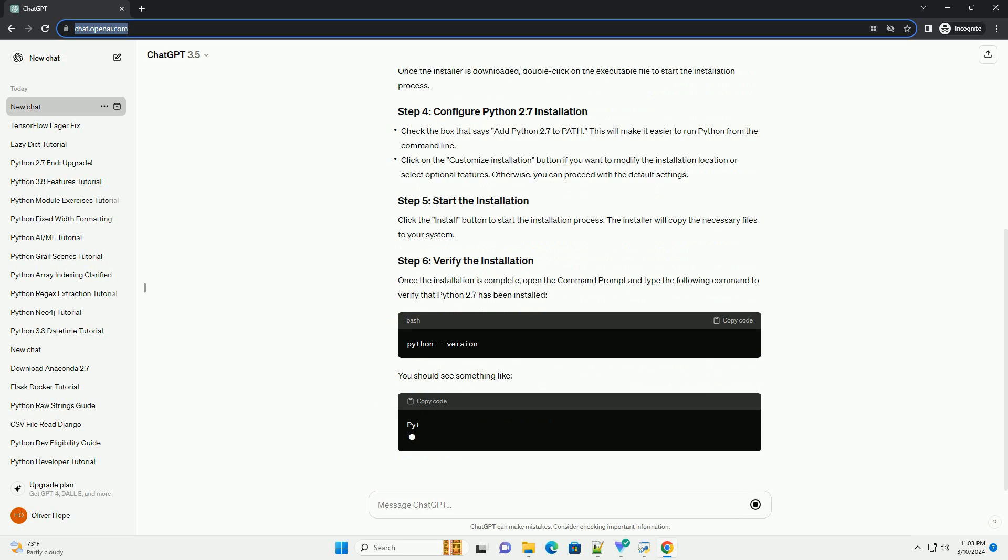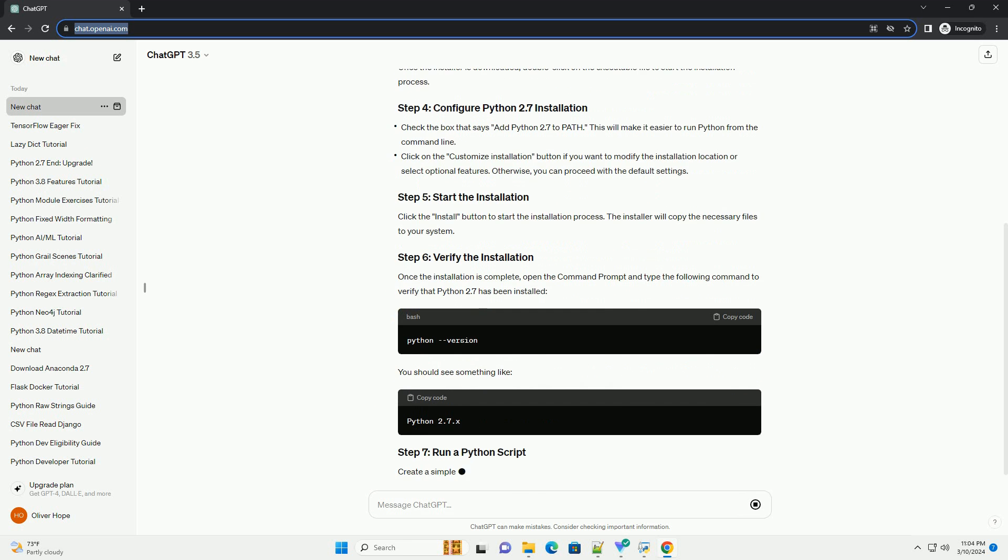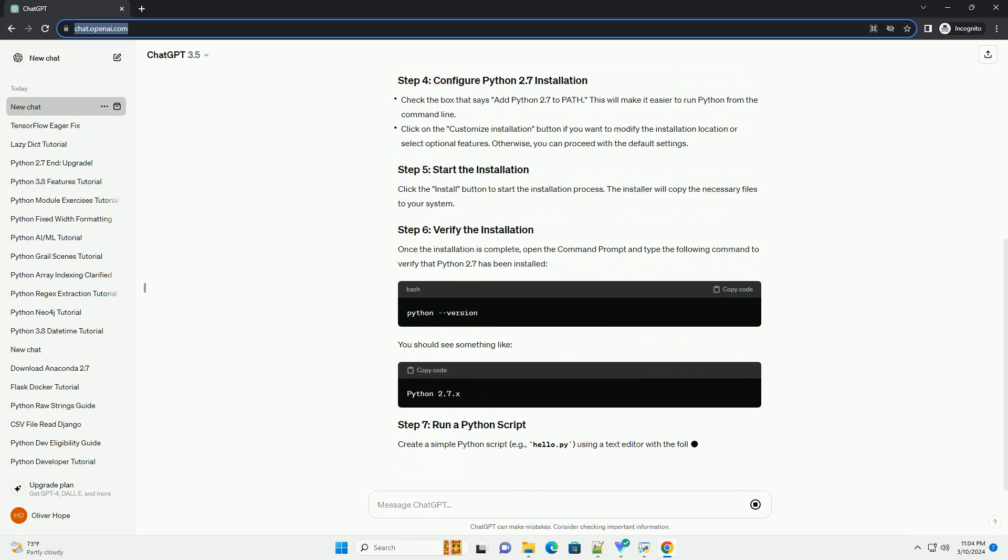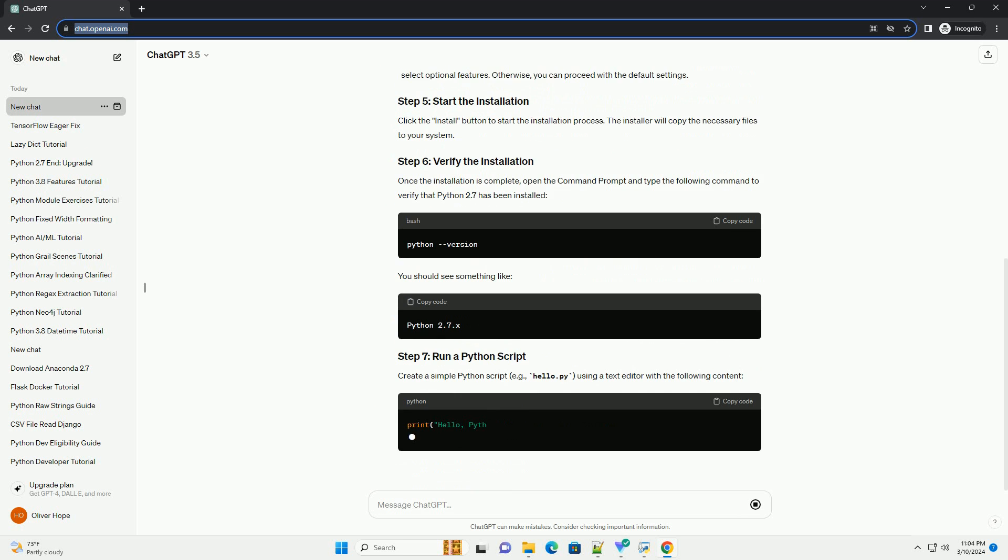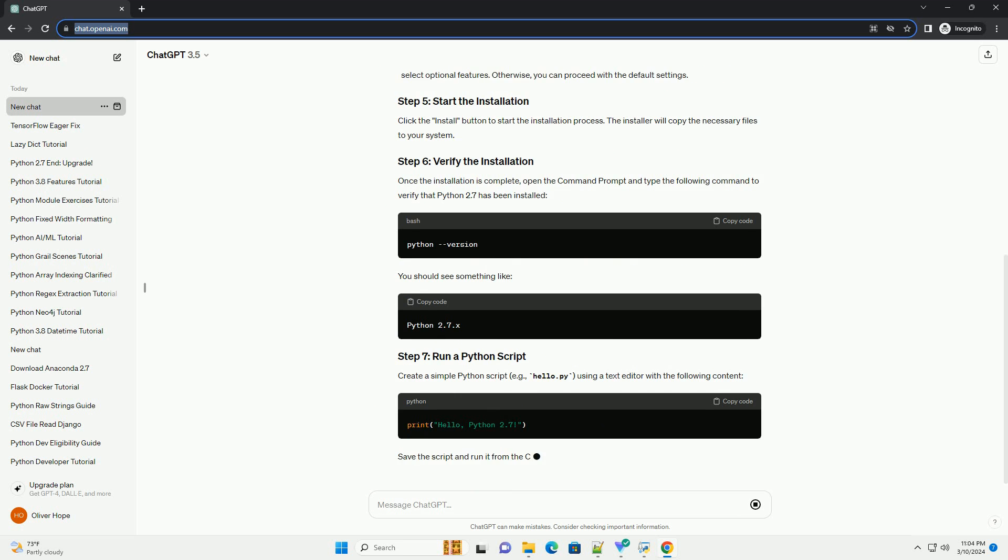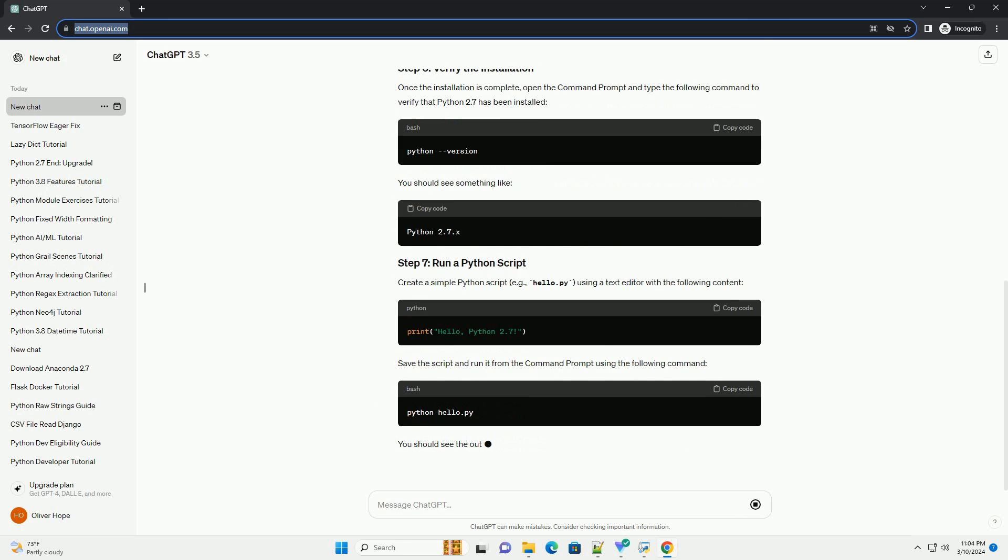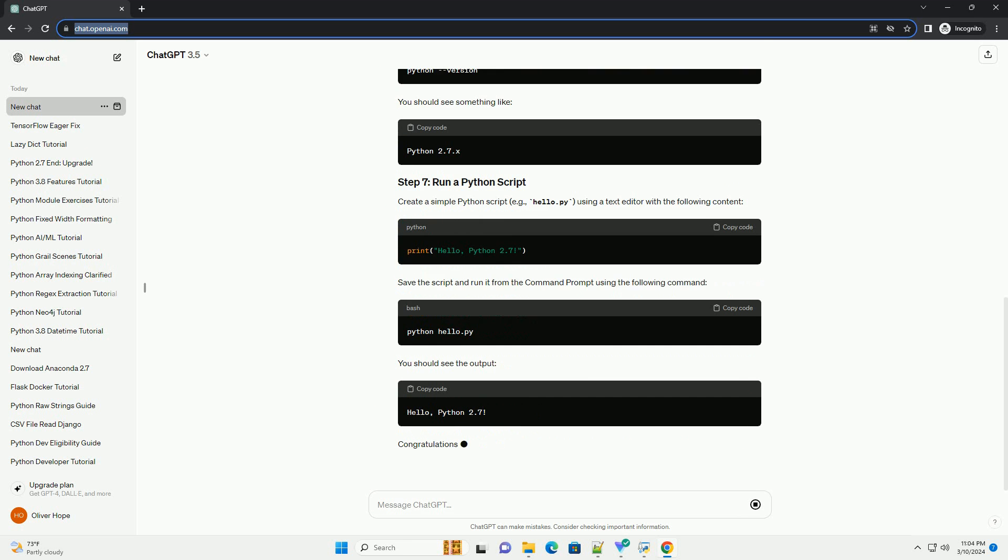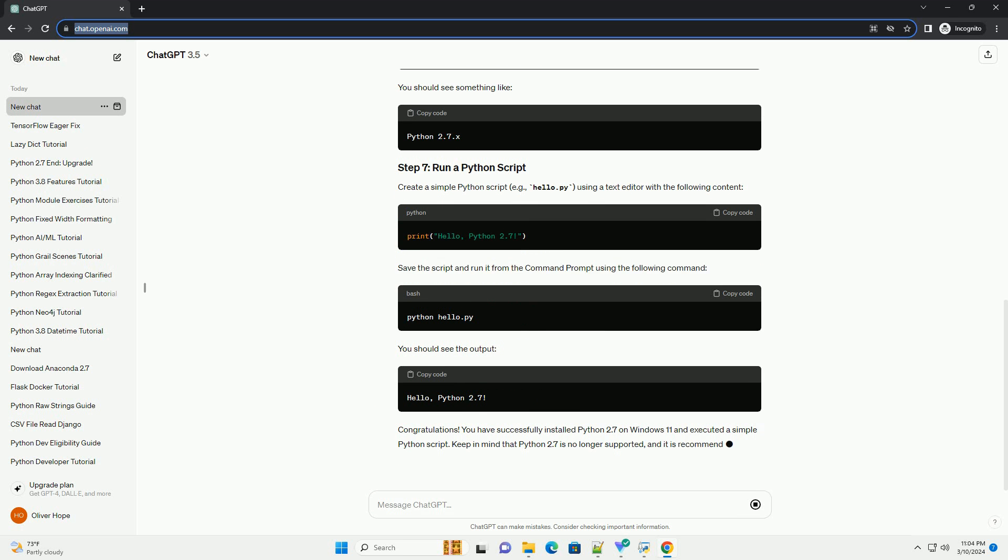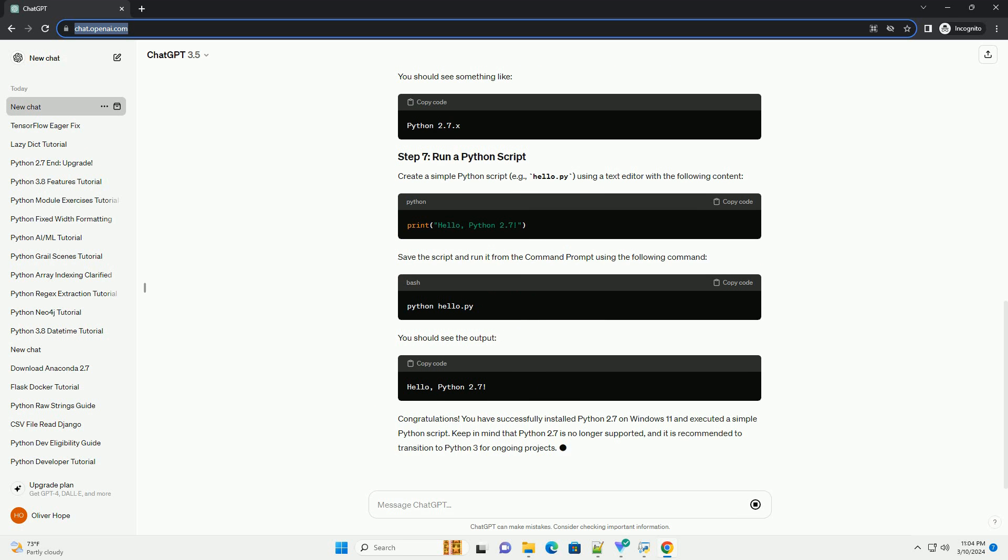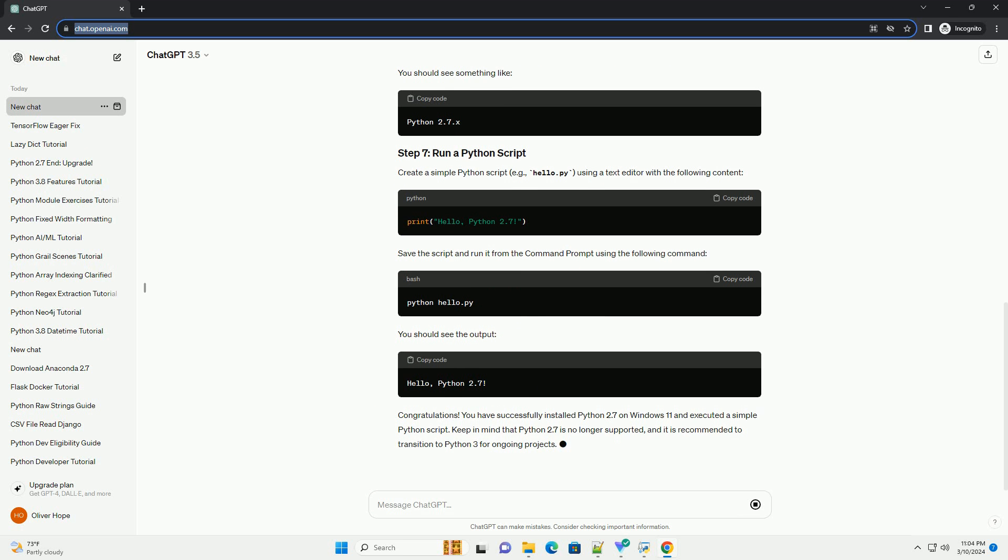During the installation process, you may be presented with several options. You can choose to customize the installation by selecting or deselecting features according to your preferences. For most users, the default settings should suffice.